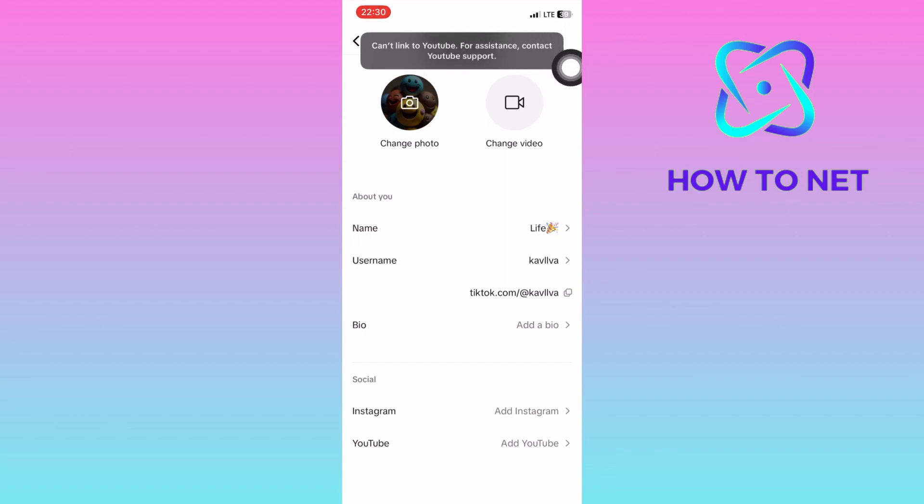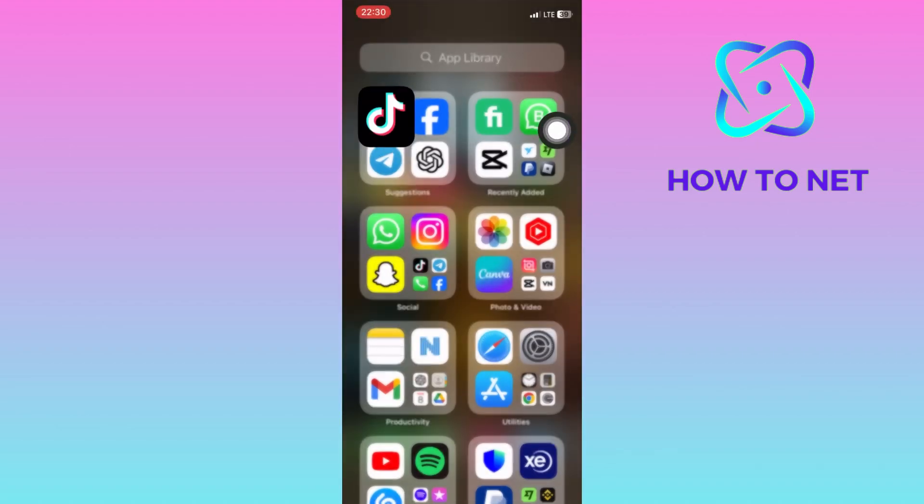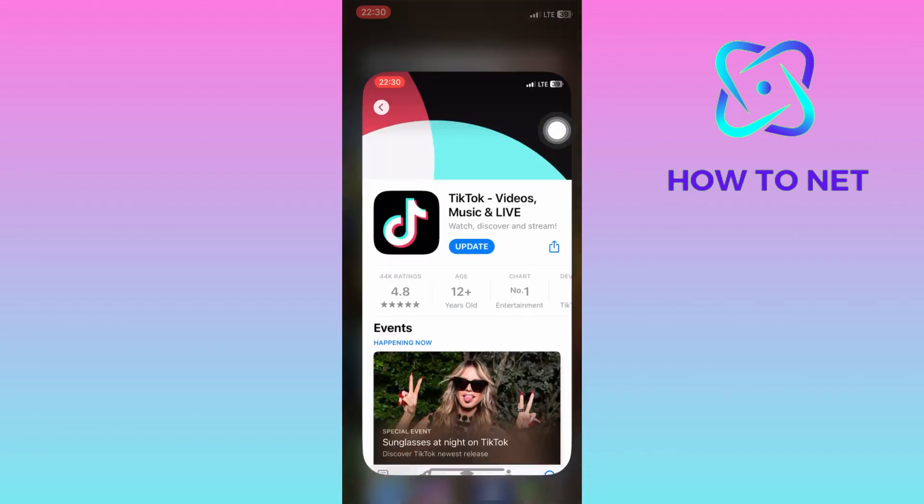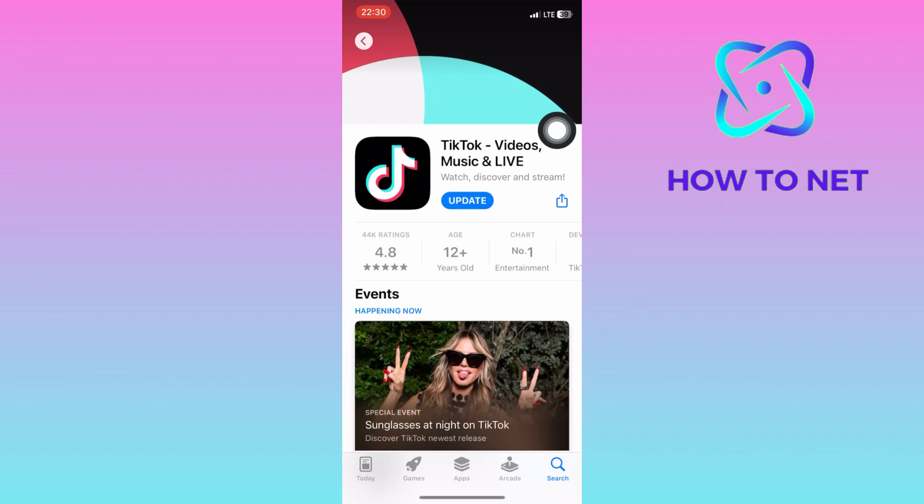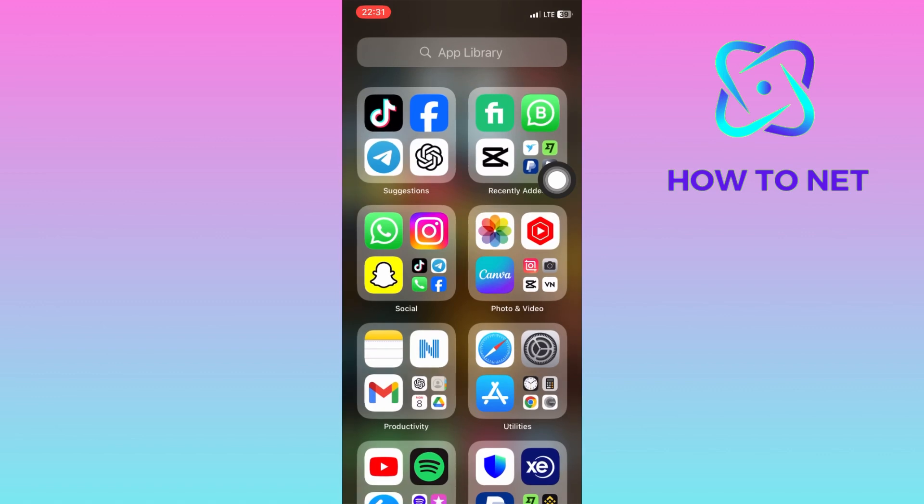All you need to do is first check if your TikTok is updated. If not, make sure to update to the latest version of TikTok. Get back and try again.